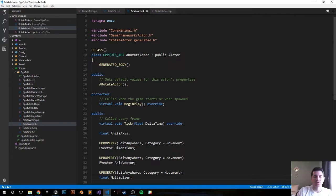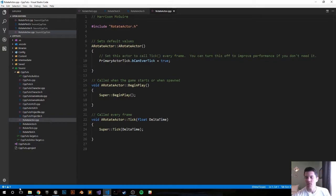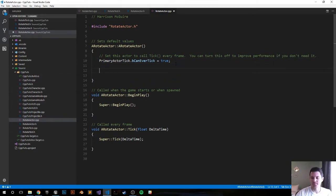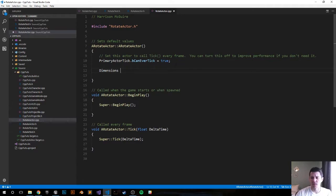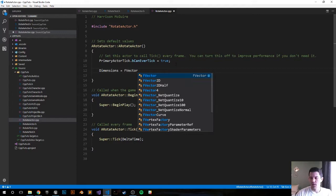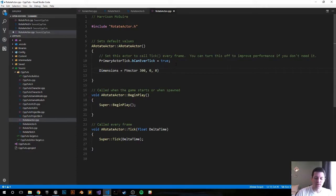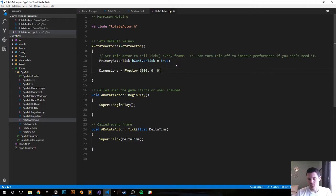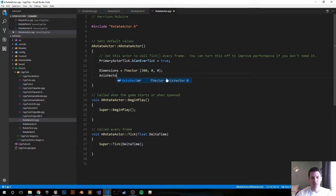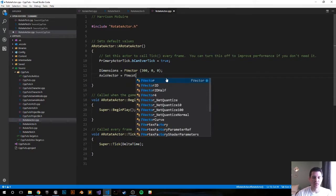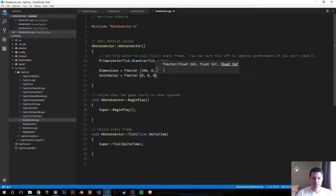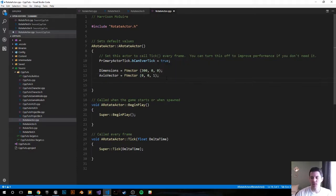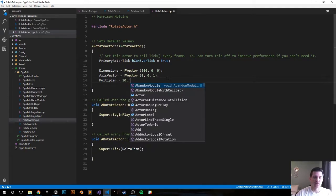All right, so that should be it for the header file. Let's go ahead and jump into our CPP file. What's the first step here? Let's go ahead and in the constructor declare our default values. These should be good just to start off. Dimensions, let's go FVector 300, 0, 0. This is telling how much distance I want between the player and the actor. Axis vector, we'll start off at a default of 0, 0, 1, telling which axis we want to rotate around, and the multiplier we'll set a default value of 50.